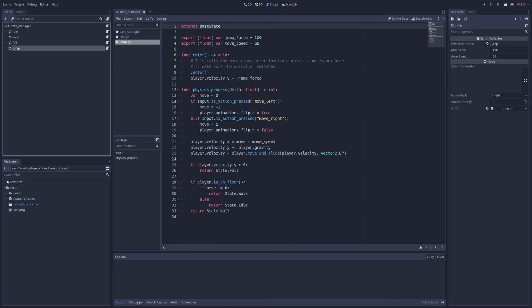In the physics process function, we handle the physics simulation and change states as needed using a custom move speed variable just in case we want the player to move at a different speed while in the air. And this is exposed in the editor so it will make it very easy to iterate on and tweak.